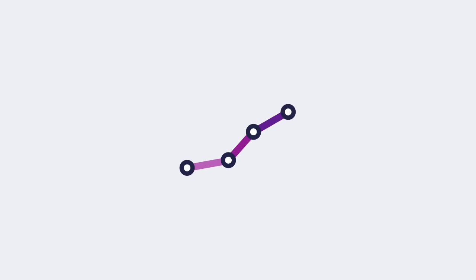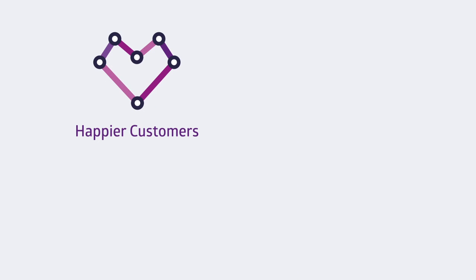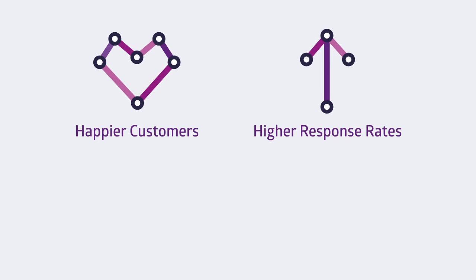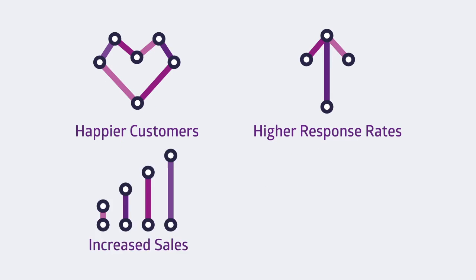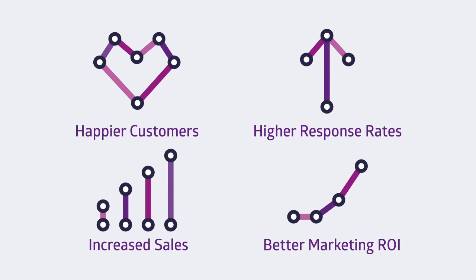WebSand makes your email marketing relevant, and that means happier customers, higher response rates, increased sales, and a better marketing return on investment.